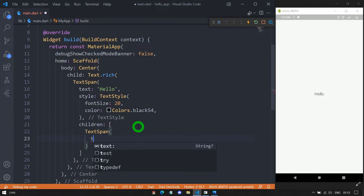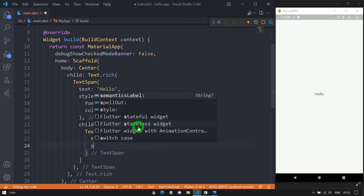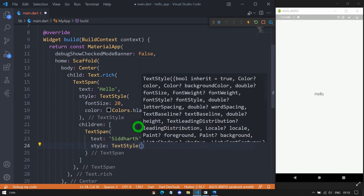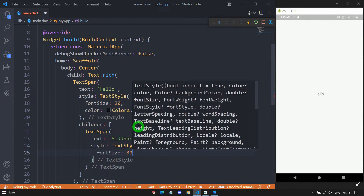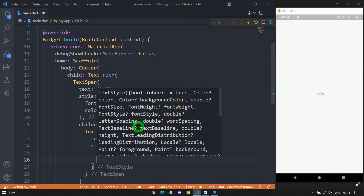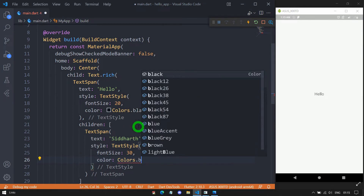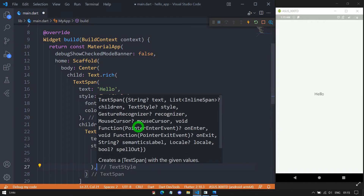Inside this second TextSpan, we have to pass the text property. Here I will pass the string 'Siddharth'. Then let me pass a style for this. For applying this style, we use the style option and pass a TextStyle object. Inside this TextStyle, I'm passing font size 30, and let me apply a color — Colors.black87. Let me save this and you can see the changes on screen.